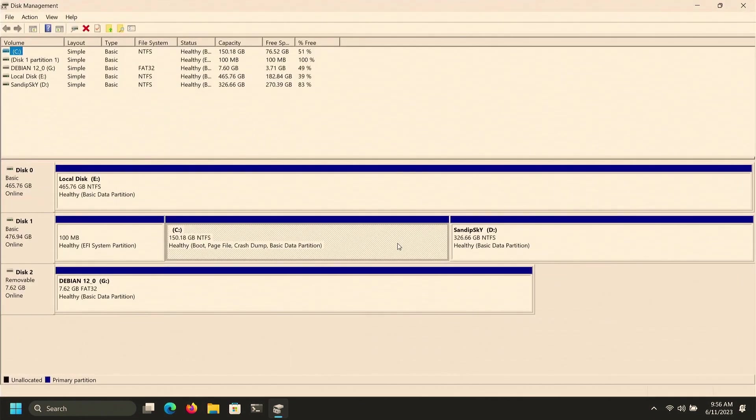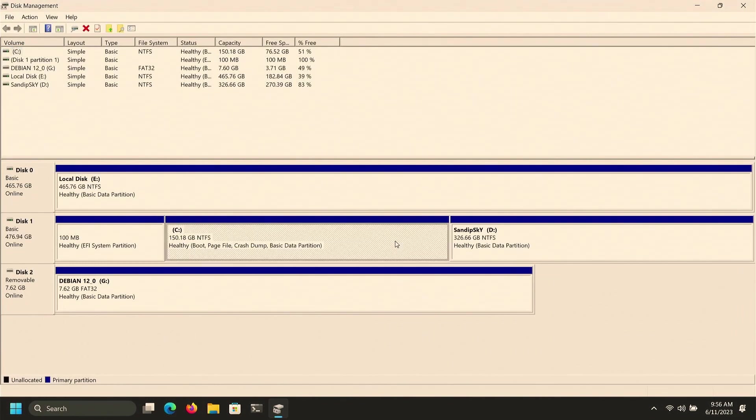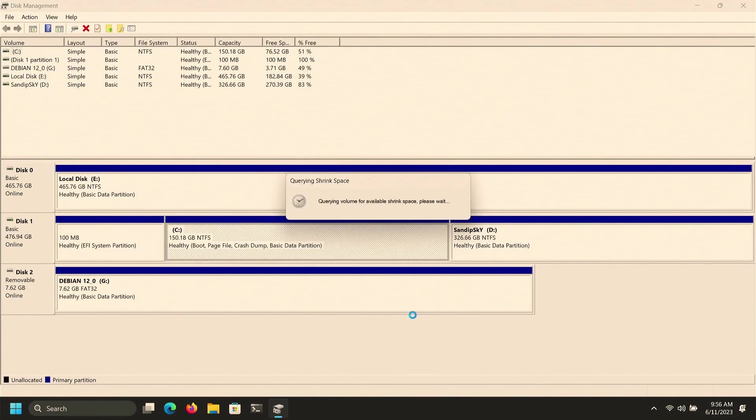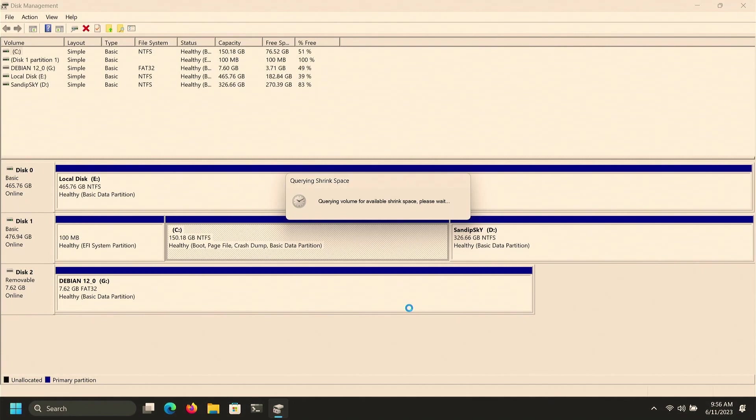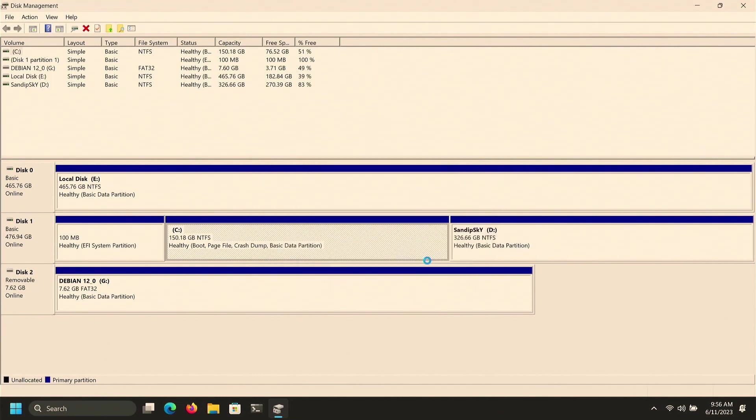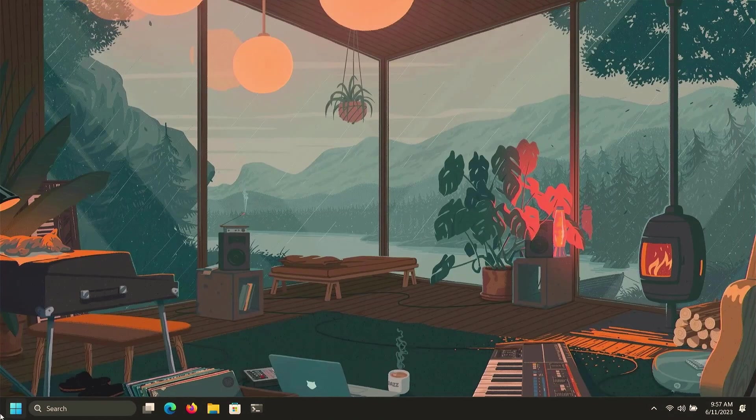Now give at least 30 GB of space for Debian and click on Shrink. Now it will create a free space. Close Disk Management and it's time to restart our computer.